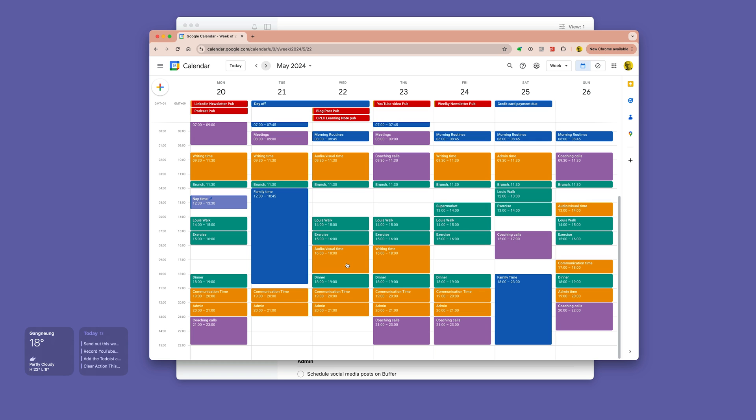I also have audio-visual time just before dinner simply because I will need to do my editing then. I've also got time for communications and admin.